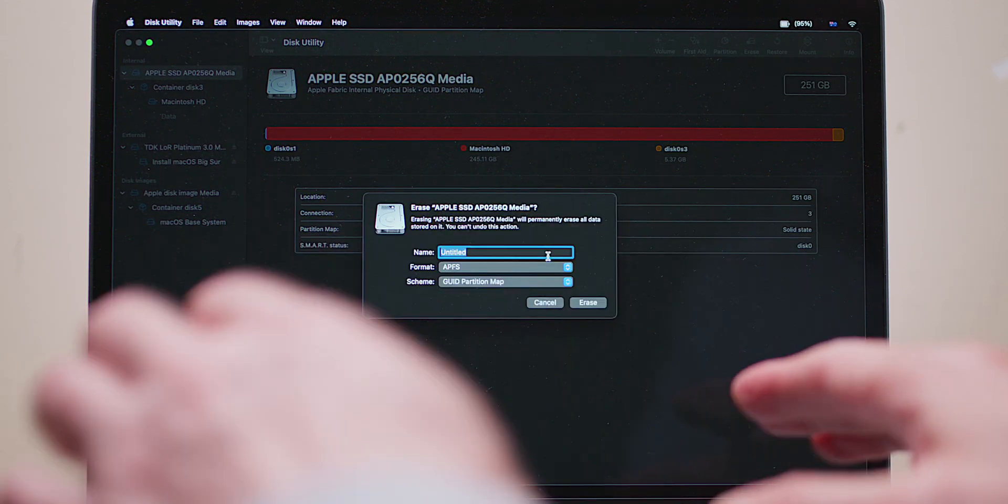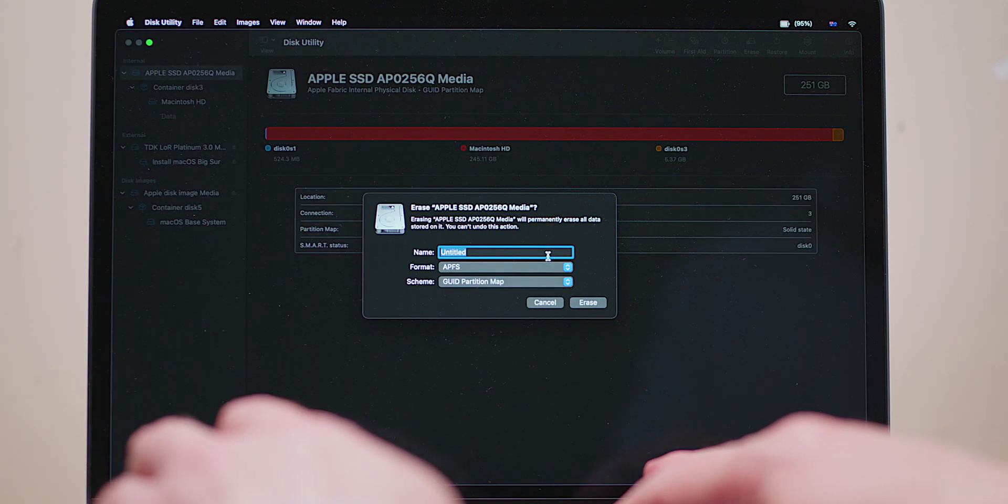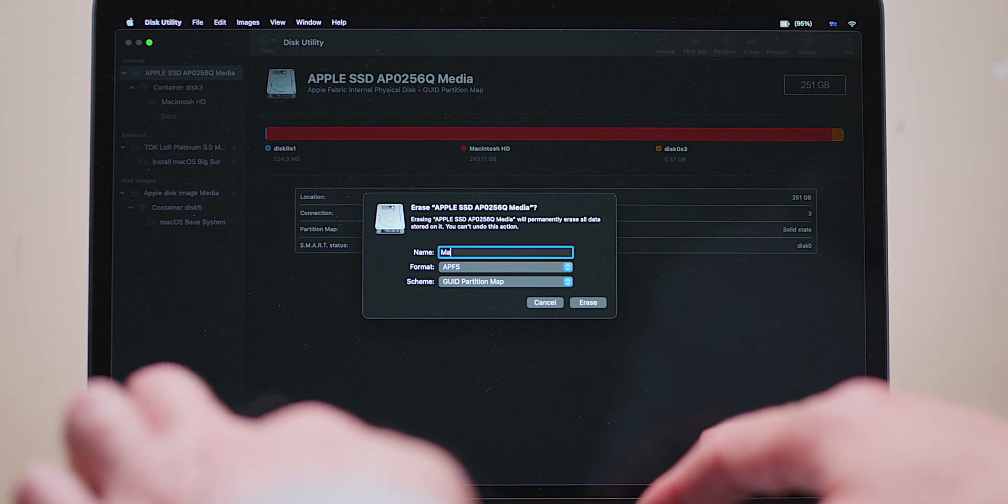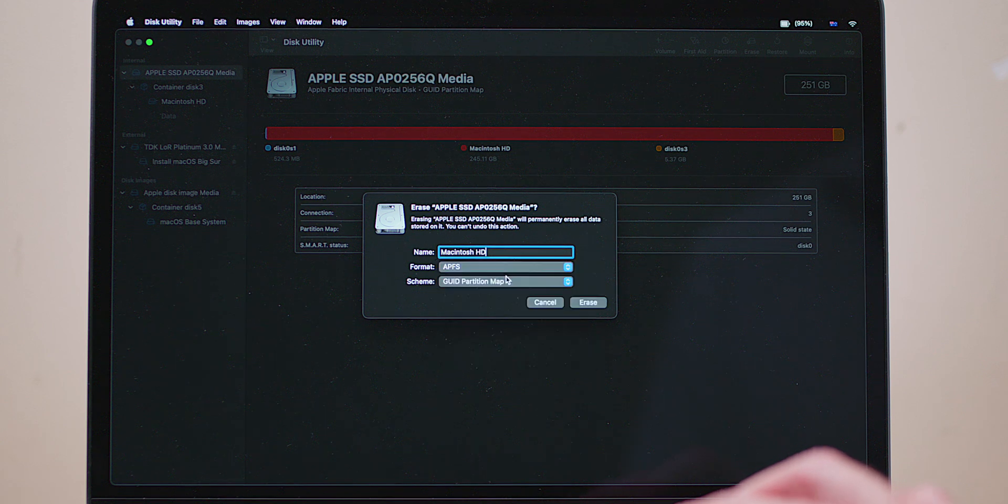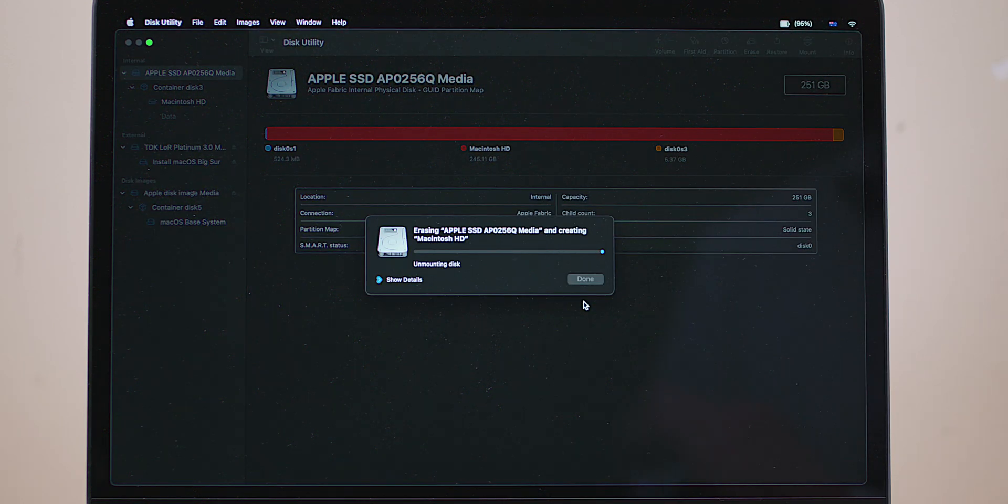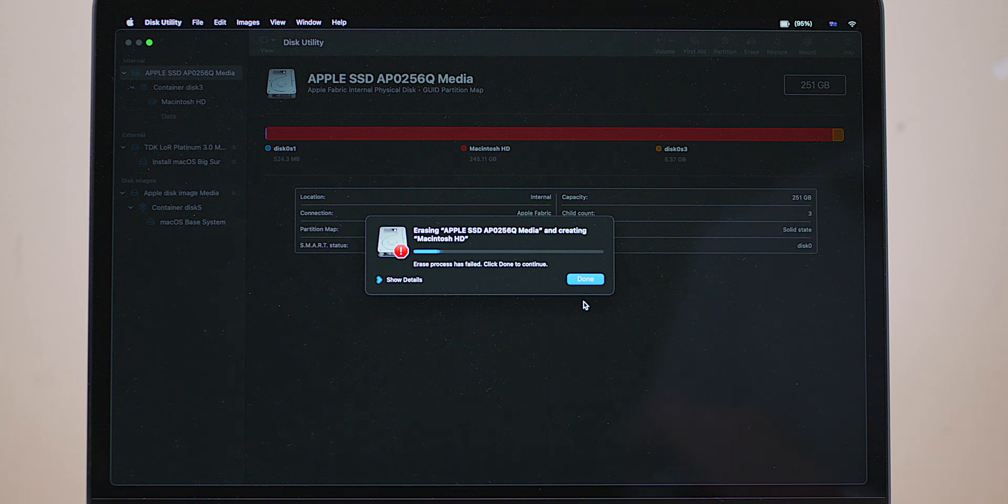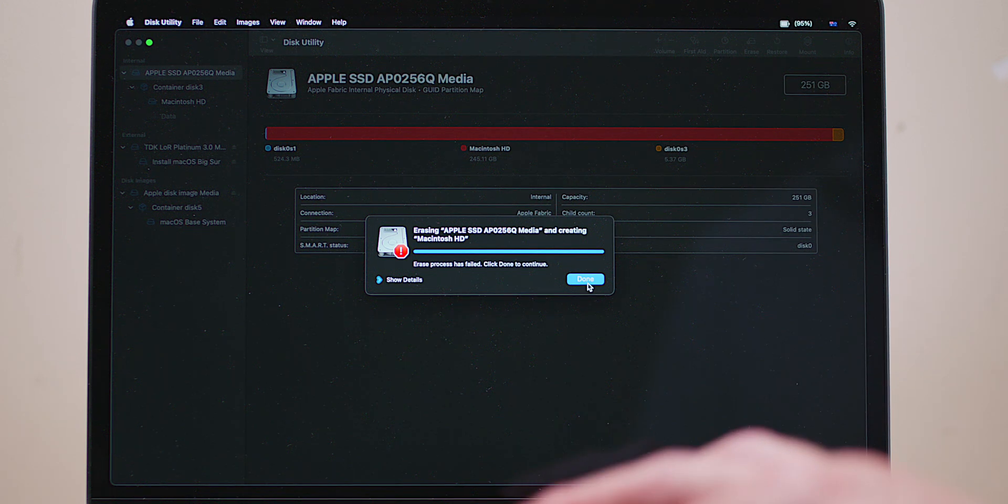You know, I can do this on my Intel Macs. I do this on my Intel Macs all the time. All right, let's try that again: APFS GUID Table, Erase. It's going to come up with that error again.